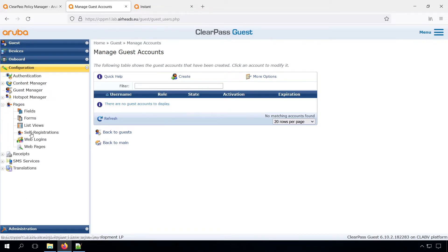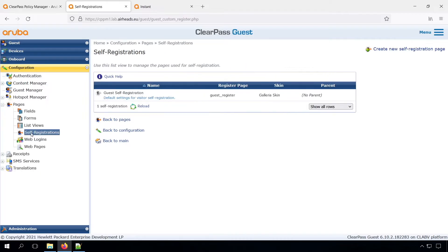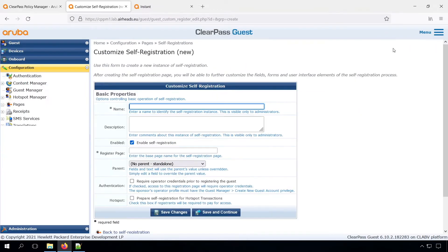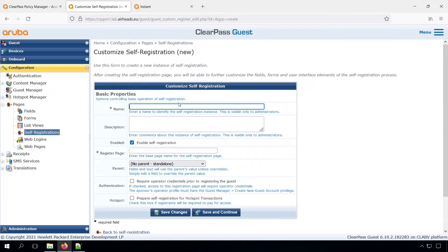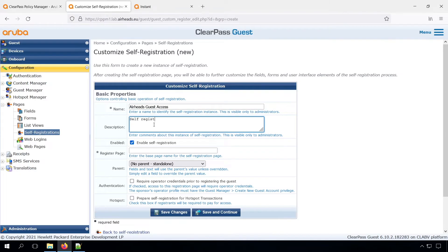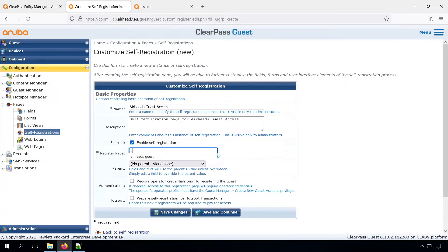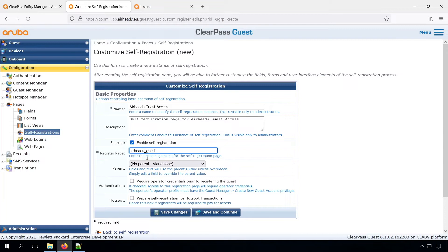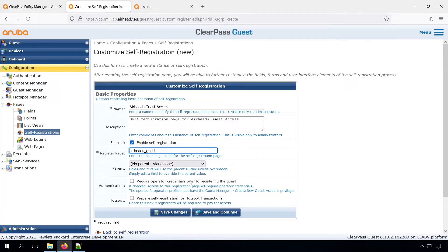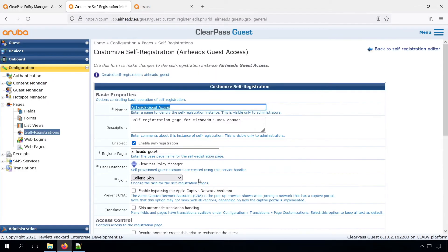So let's get started with a self-registration page, because that's easy and it has a lot of features in there already. Let's give that a nice name, airheads guest access, put in a description. And the register page, that's an important value, because that will be part of the URL. So the URL will be the clearpass name, slash guest, slash, and then the register page, dot php. So it's important to pick a nice name for that.